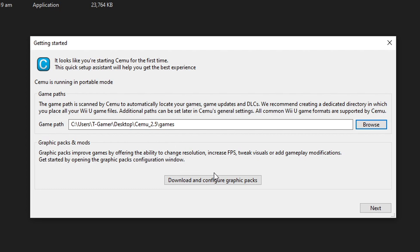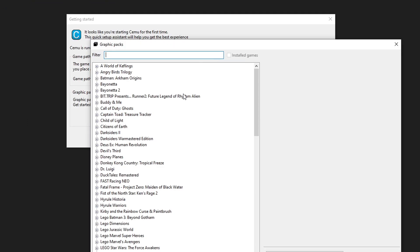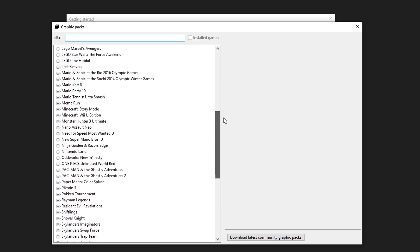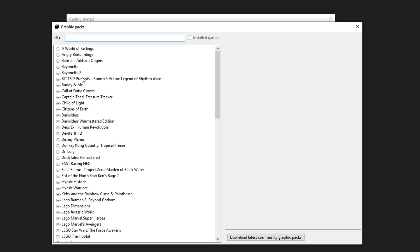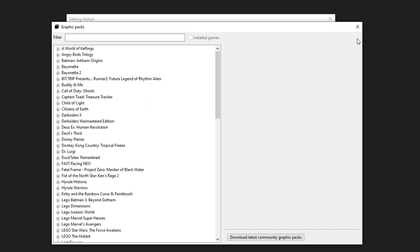Still on this window, we have the option to download and configure graphic packs. This is very much recommended because the emulator will grab all the graphics mods available for games, which also include things like 60 FPS and performance patches. Just click on this button and it's going to download all the graphics mods for currently available games. I'll get into configuring this later — you just have to click on a game and select the mods you want.